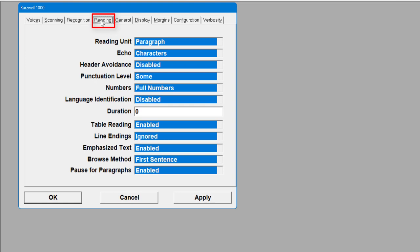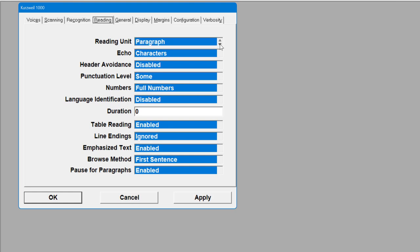I've got to skip over to Reading. When it's reading back, I've got it set to read back as a paragraph — you can do sentence or line, but I want it to read back each paragraph for me rather than stopping. Characters: this is how it echoes back to you — it will read back every time you type into Kurzweil, so you know exactly what words you've typed. You can change the settings for header avoidance, punctuation level, read back some or all. For academic work you probably want 'Some' or 'All'. You can also set language identification per page.